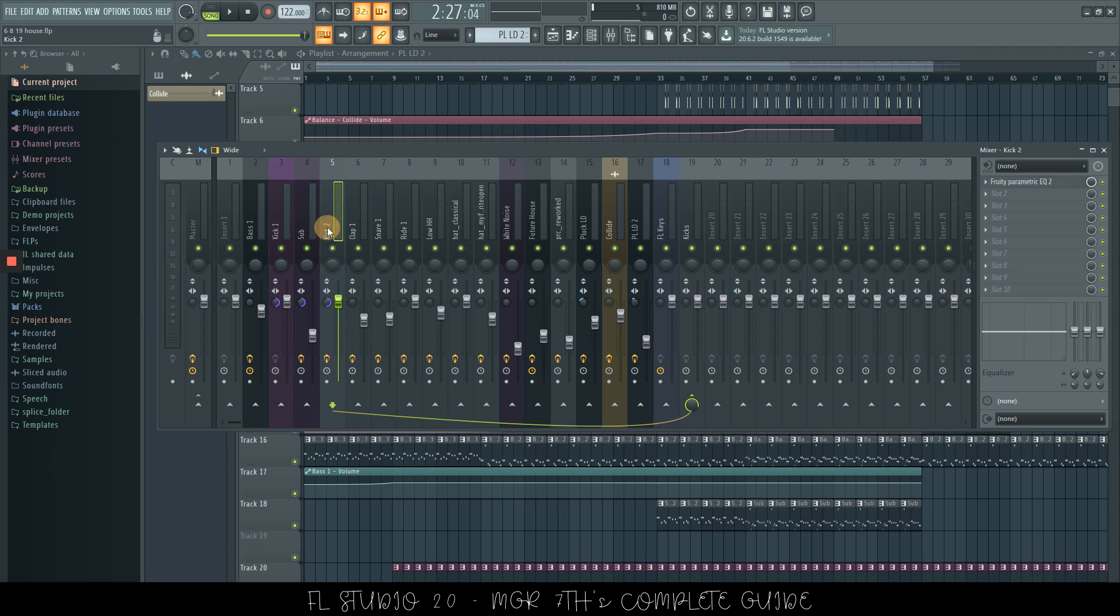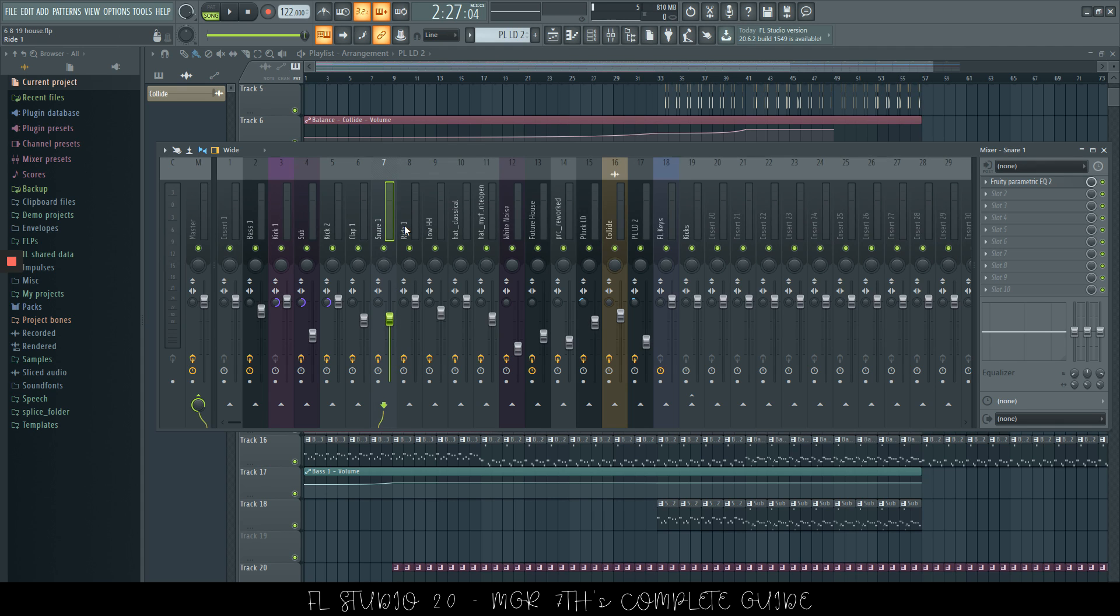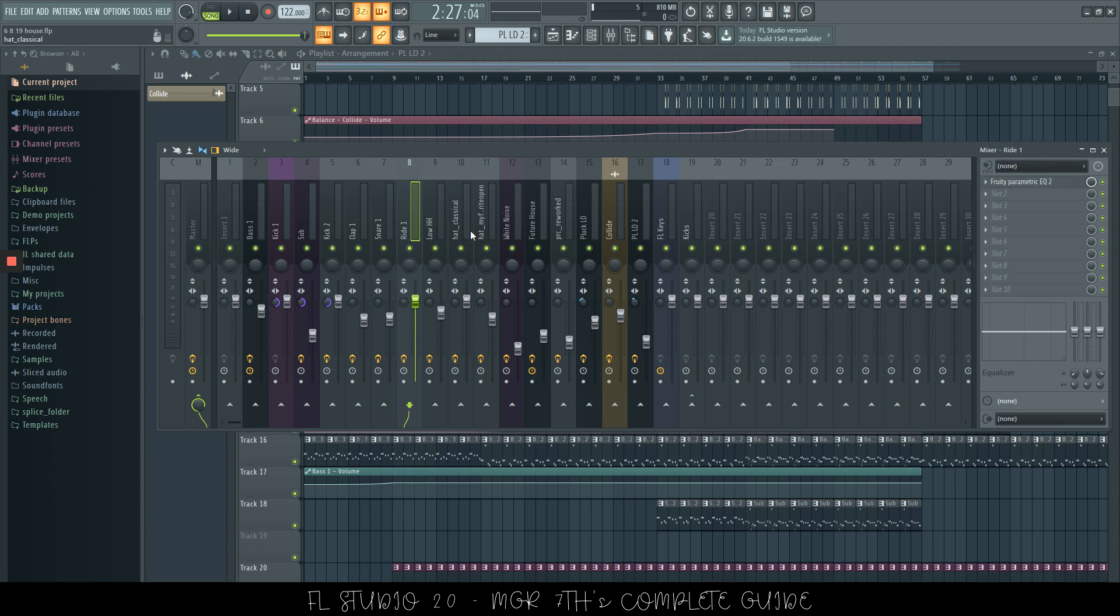If you'd like to solo one of the tracks in the mixer, just pressing the letter S on your keyboard, that's going to solo or unsolo.